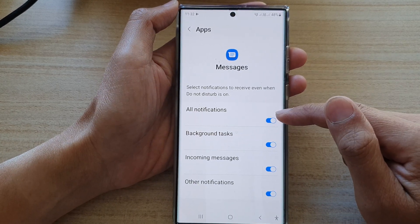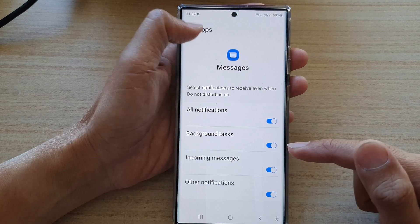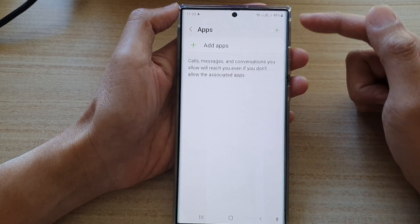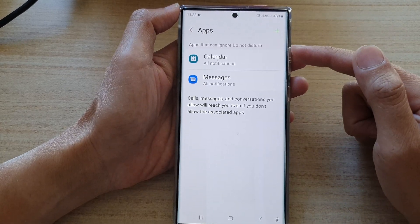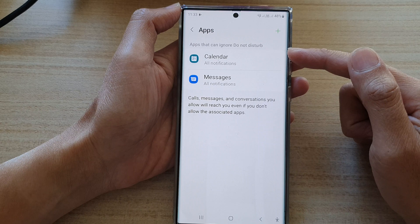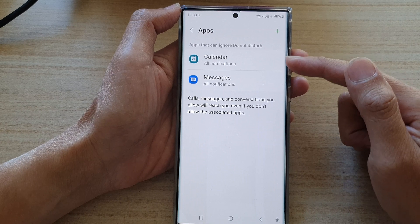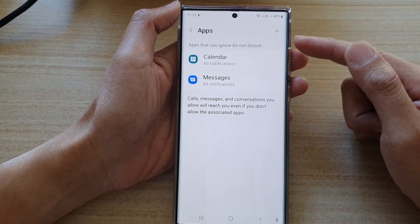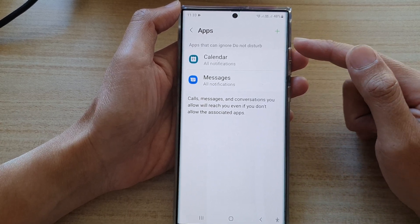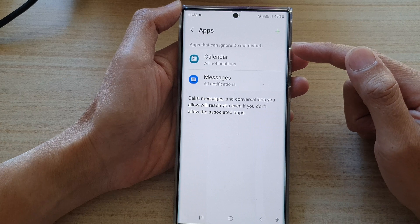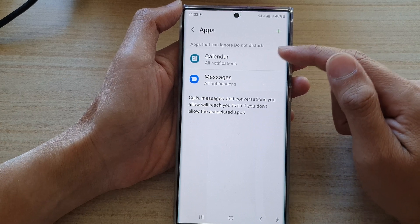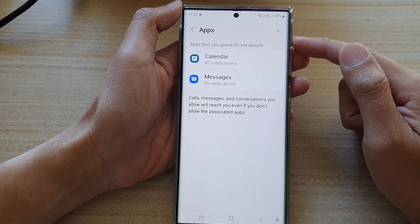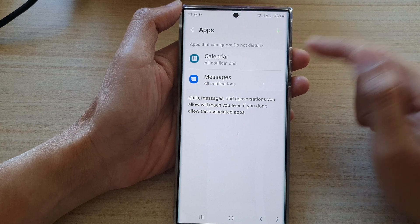So I'm going to select all notifications, and I'll tap on the back key — and on the back key again — and you will see the exception list will be updated. That's how you can allow certain apps to ignore Do Not Disturb on the Samsung Galaxy S22 series.